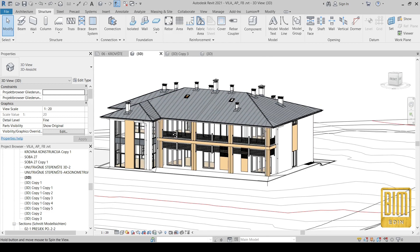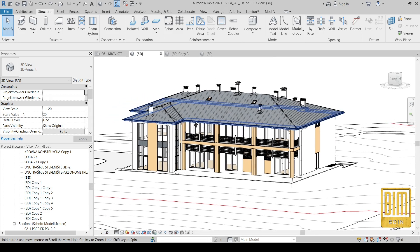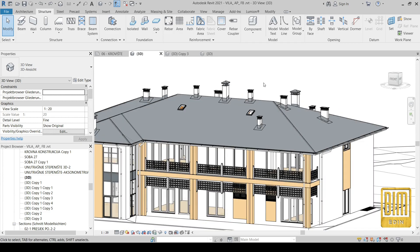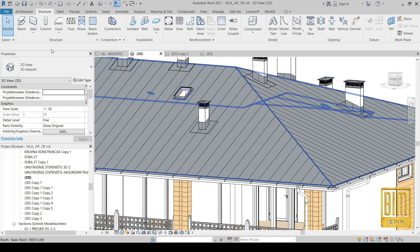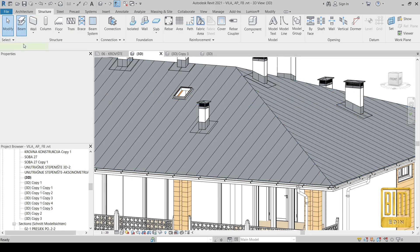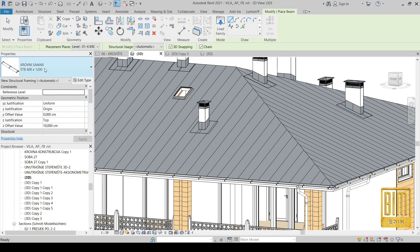Today I will show you how to automatically calculate the length and number of roof ridge elements, which is the point of Revit — that we can automatically use information from all the families we use in the project.